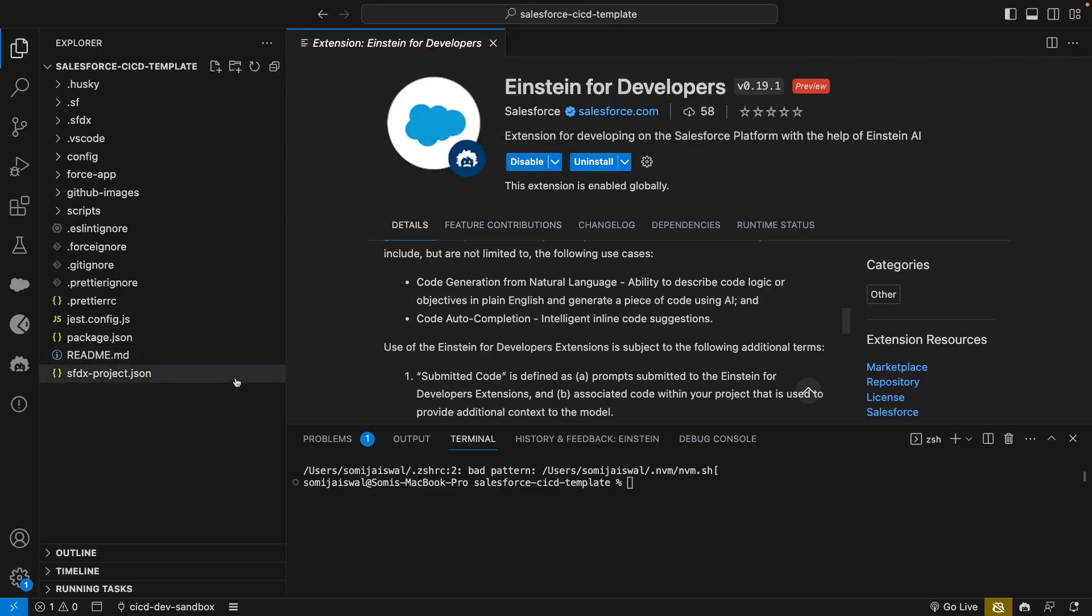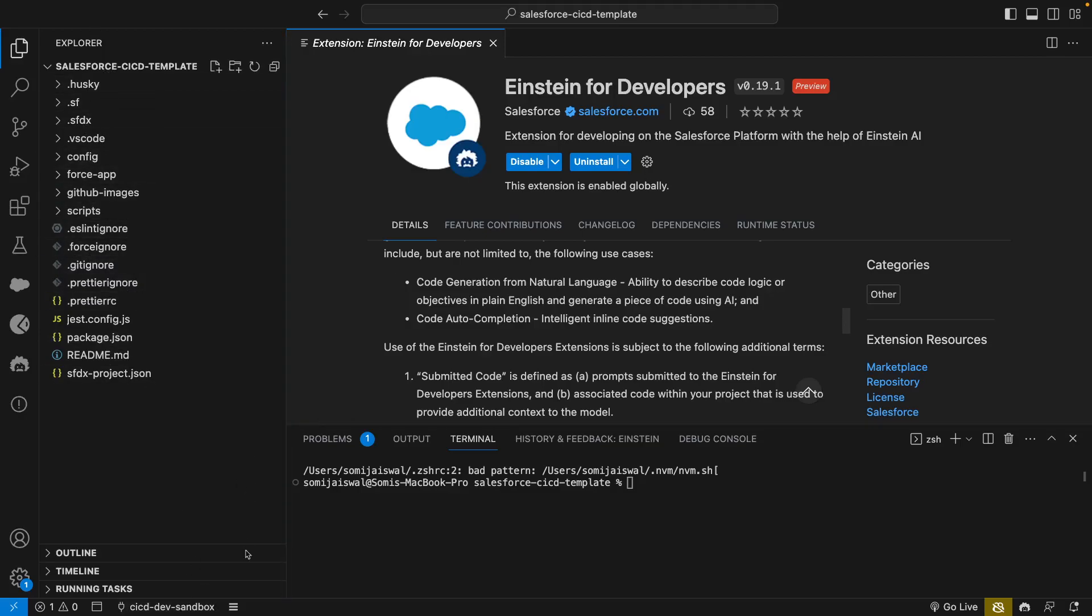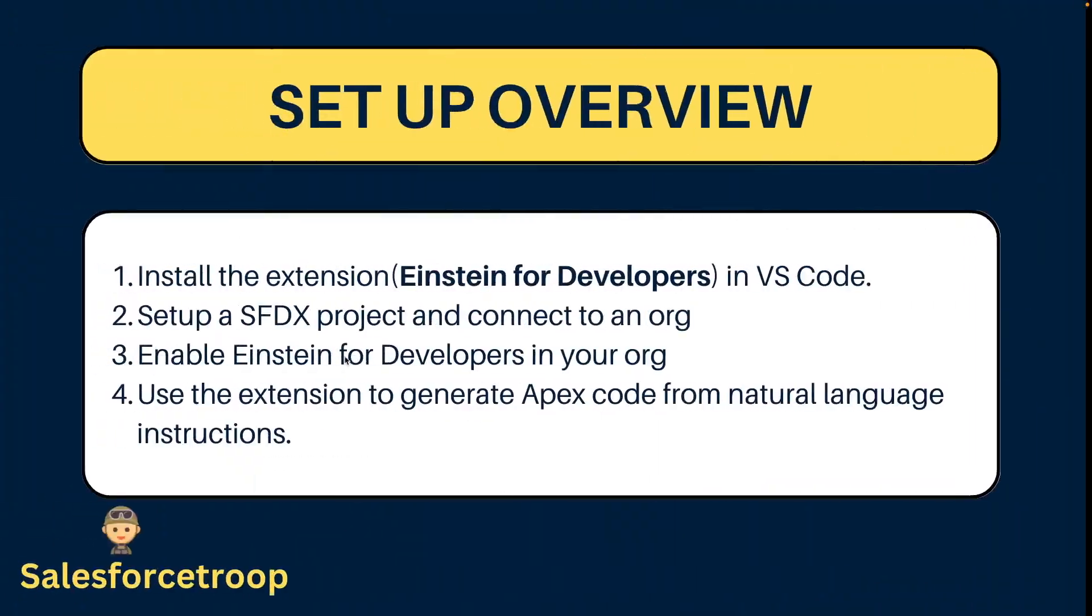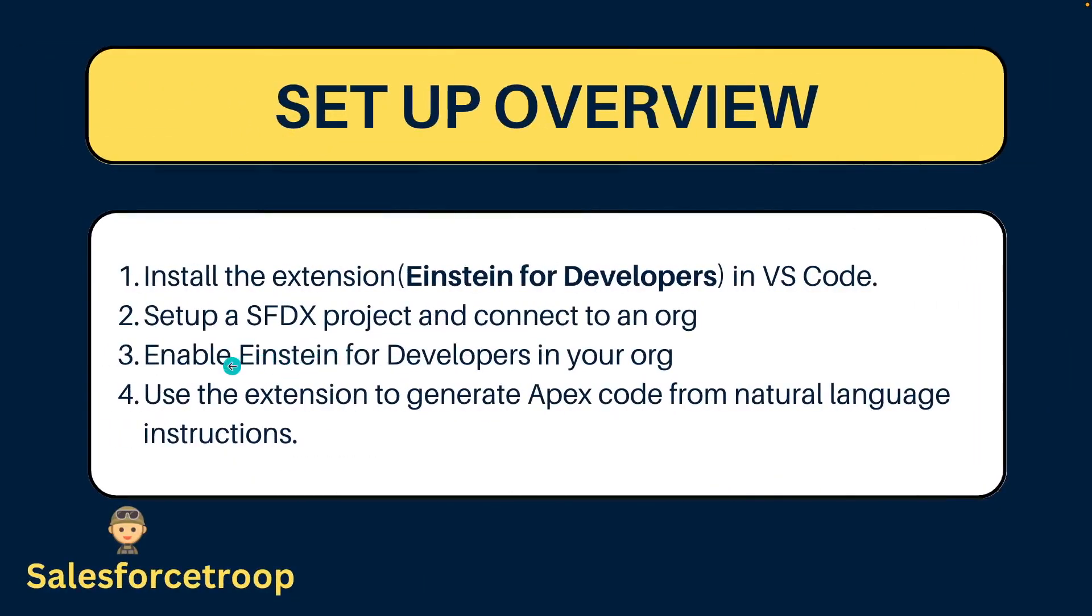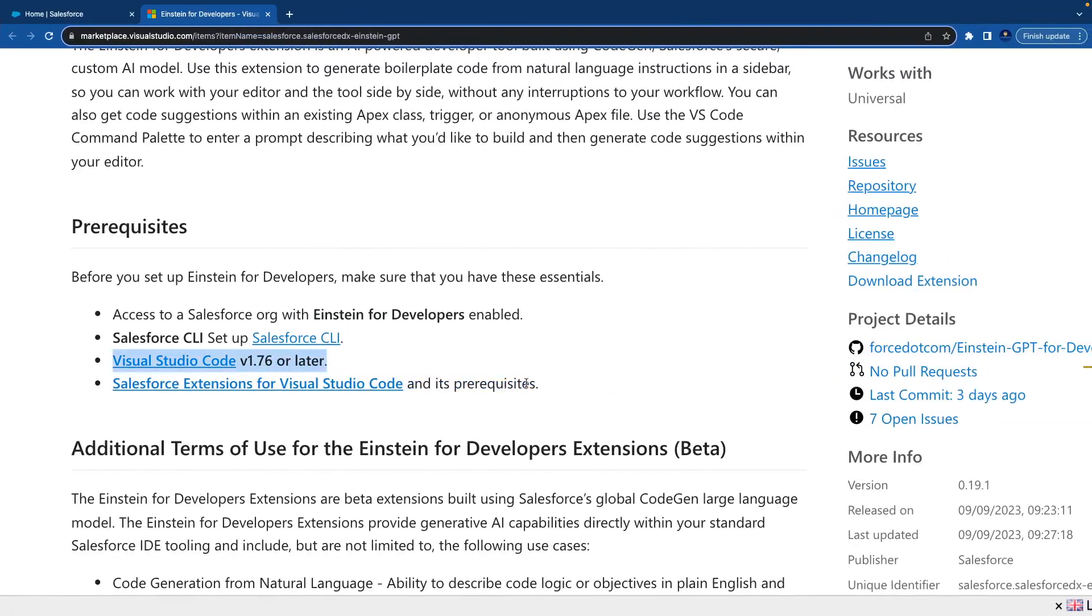Now we have VS Code ready, the project extension installed, we have our project setup, we have connected to our developer org. Now the next task is to enable Einstein for Developers in our org.